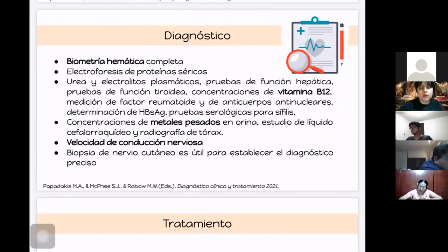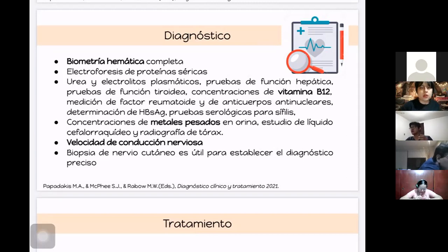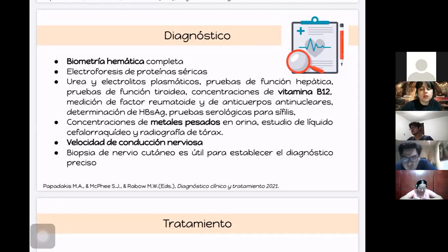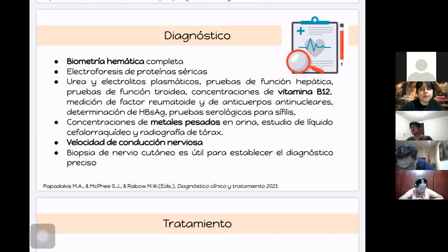Dependiendo de la etiología que se sospeche, se requerirán distintos métodos diagnósticos. Es importante la biometría hemática para detectar comorbilidades como anemia o granulocitosis. Es muy importante medir la vitamina B12, ya que su deficiencia indica afección a los nervios. Si se sospecha intoxicación por metales pesados, estos también deben medirse. En la mayoría de casos es importante medir la velocidad de conducción nerviosa, sobre todo para hacer el diferencial con otras miopatías como distrofia muscular de Duchenne o miastenia gravis.